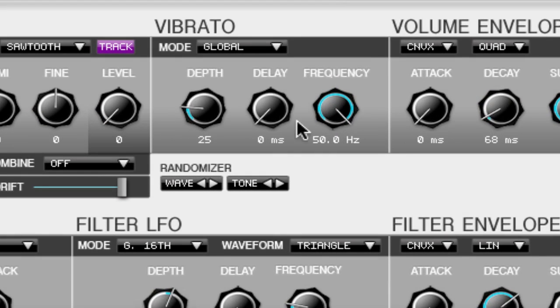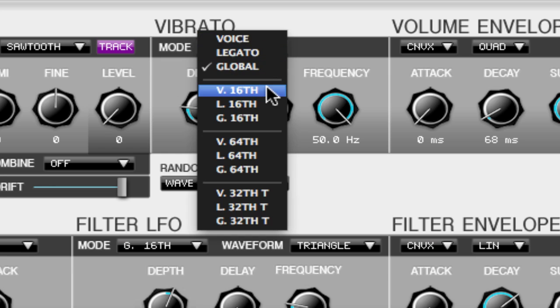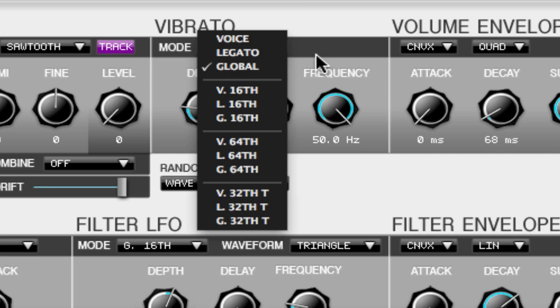As you can see right here there are about four parts to it. The first part is the mode where you can select between voice, legato, global, and different variations of that which we'll talk about at the end of this video.